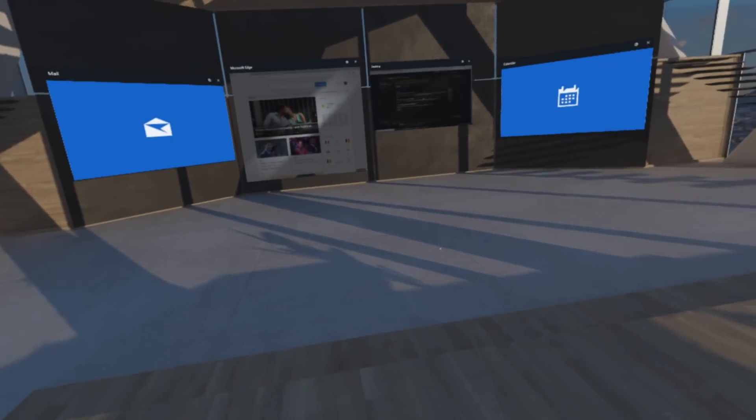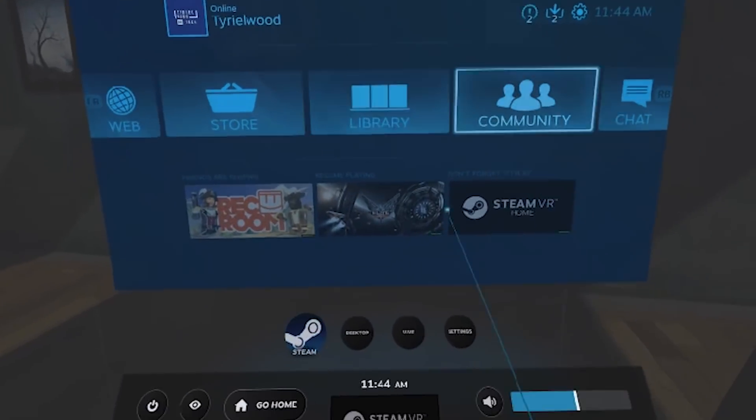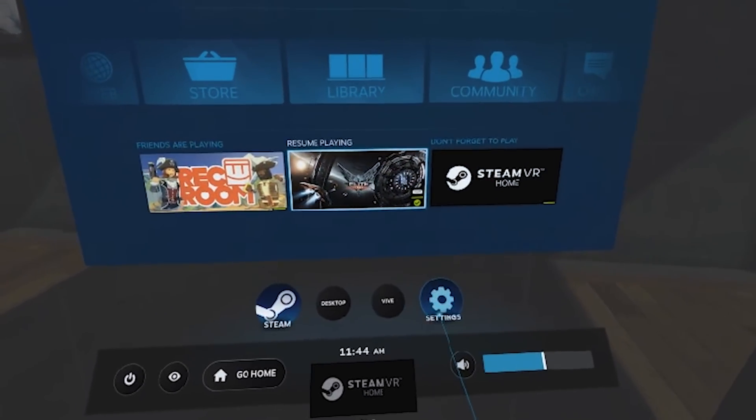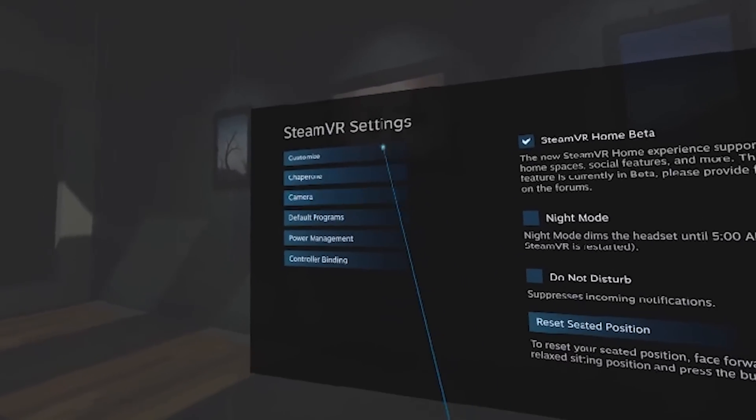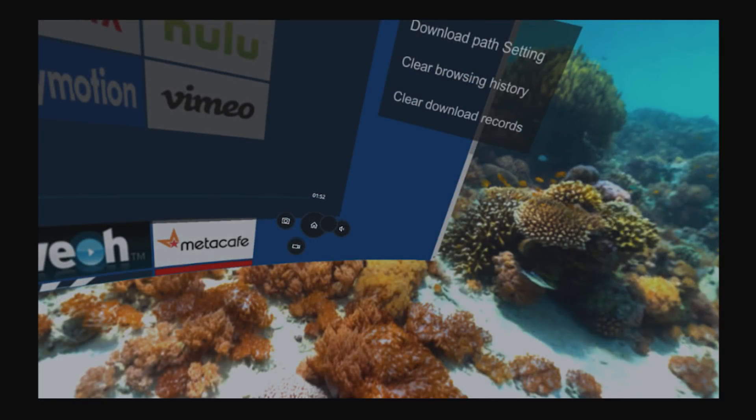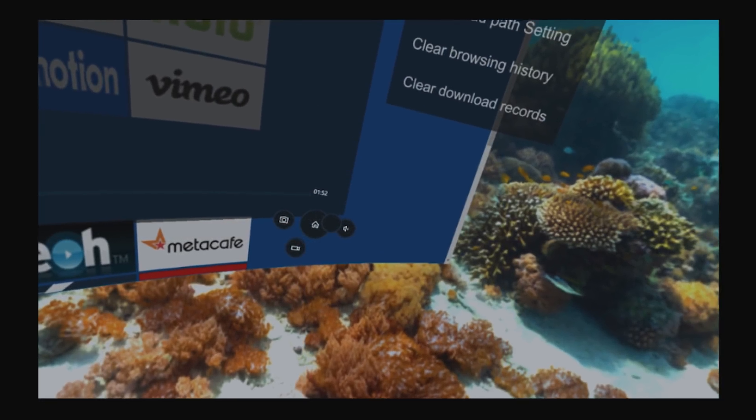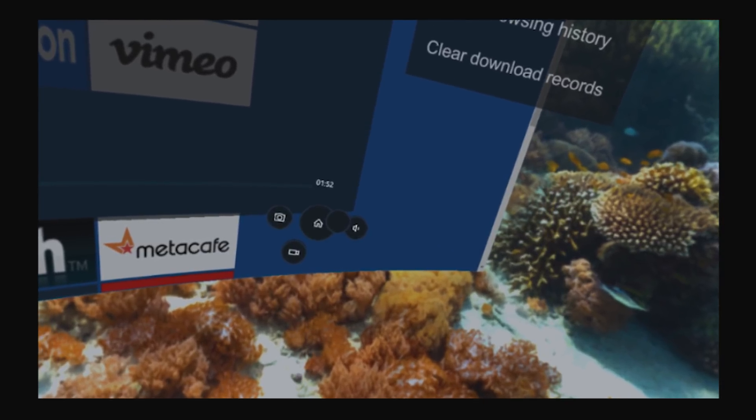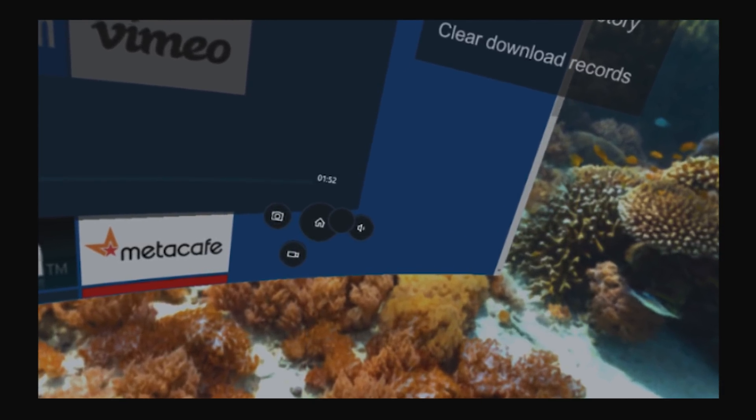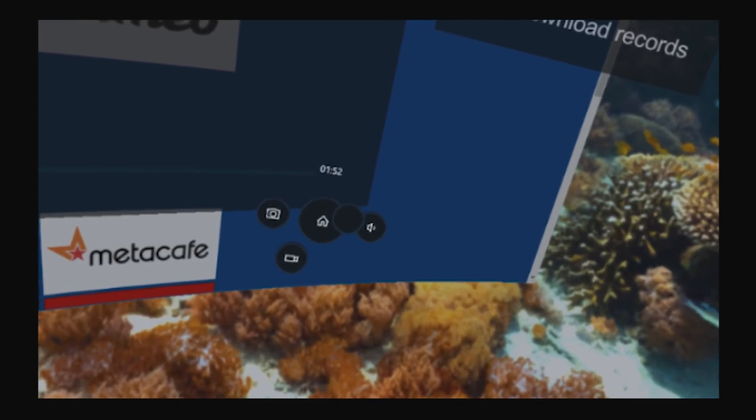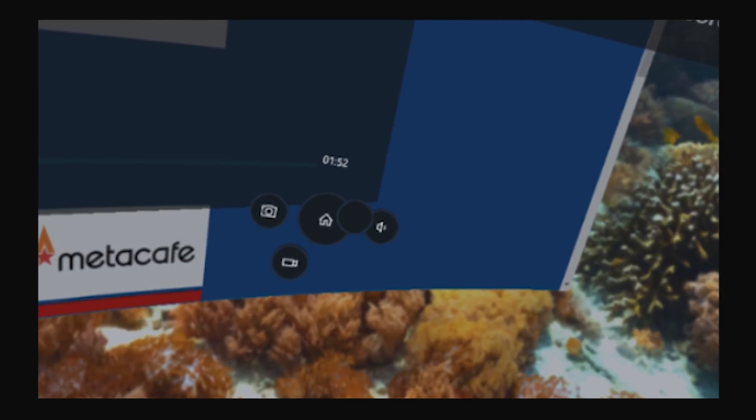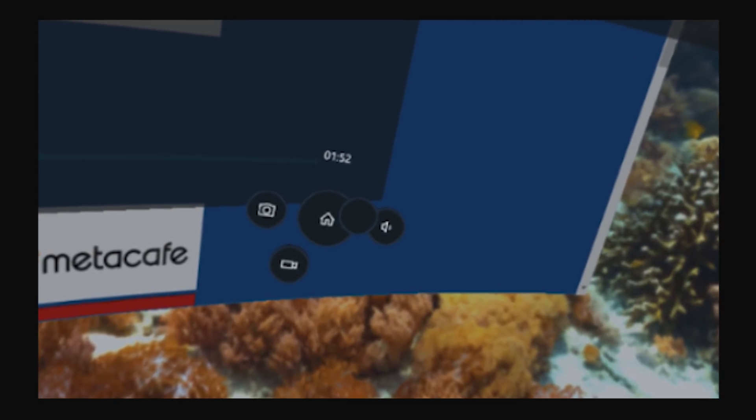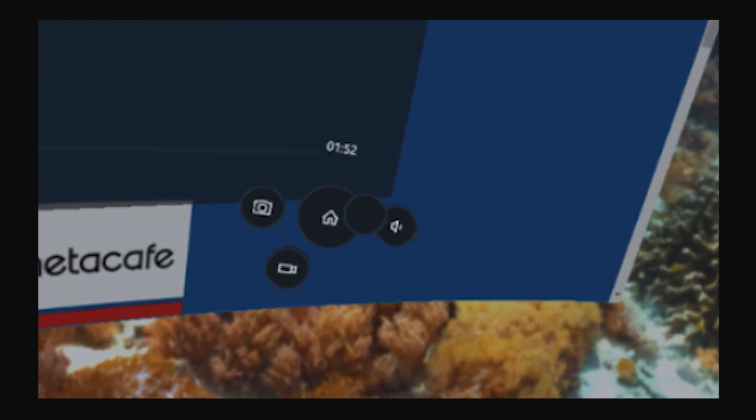Also the Steam VR dashboard is now accessible from the quick action menu. So this is the menu that's gonna pop up with the new Insider build. So instead of going back to the Cliff House or like your loft when you press on the Windows button and interrupting your game, which was very annoying, you're gonna get a little dashboard.